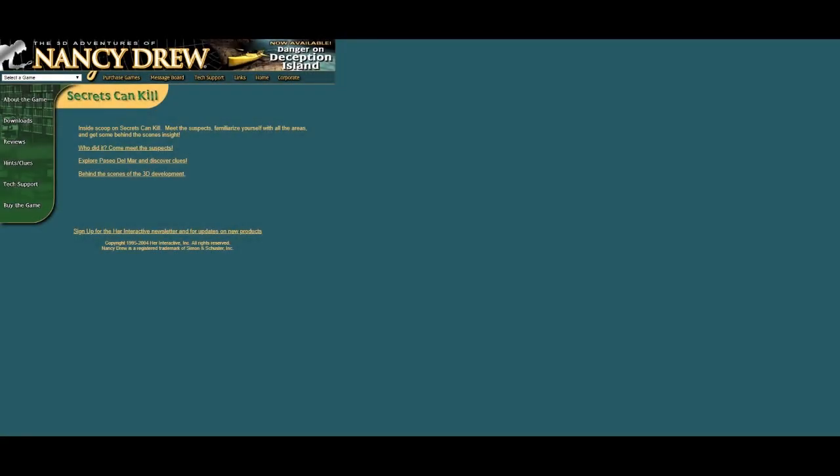What's up guys, my name is Camiller and we're going way back in time for episode 15, sorry, episode 16 of the Her Interactive Minigames series.